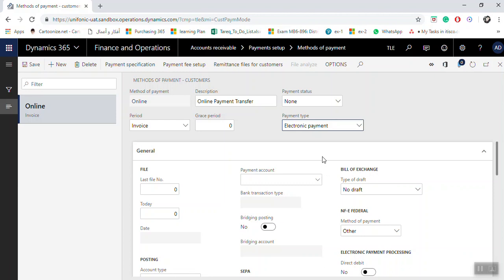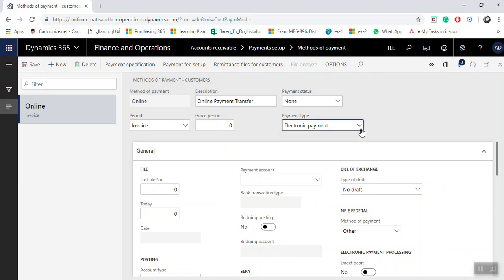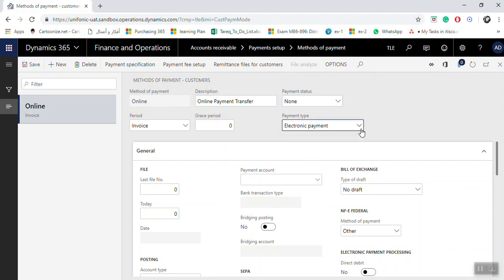So again, when you create a new method of payments, enter the name for the method of payments, the description, and select the payment type. It is very important to select the payment type that relates to this method of payments.